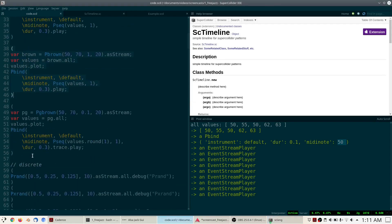This stepwise random movement is very useful. For example, if you want to generate a walking bassline. We will be using PBrown quite a lot for many applications — not just MIDI notes, but also to gradually vary amplitudes or other parameters.